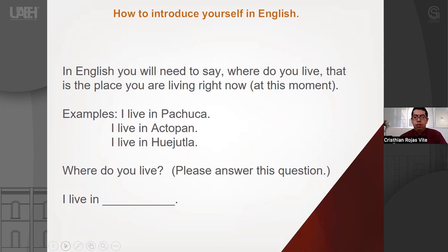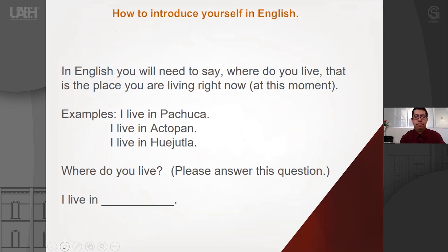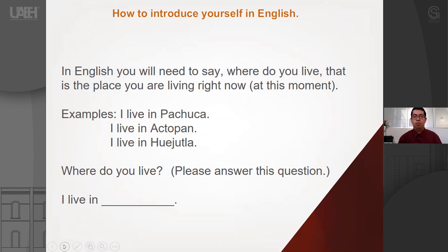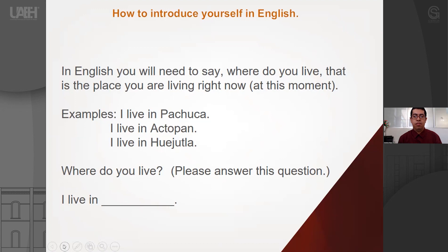In English, you will also need to say the place where you live — that is the place where you are right now or in this moment. For example: I live in Pachuca. I live in Actopan. I live in Huejutla. Where do you live? I live in... — you mention the place where you live. Practice the question: Where do you live? — I live in... and you mention the city or the place. You need to use exactly the words that you know about your city or your hometown.